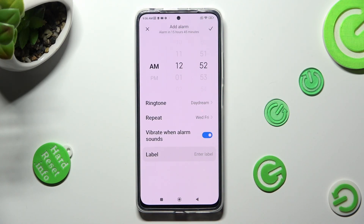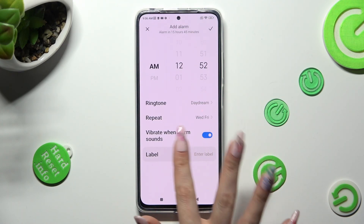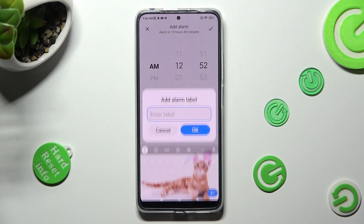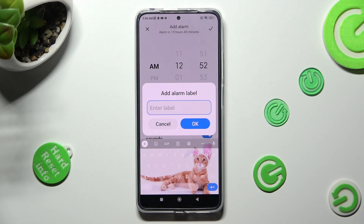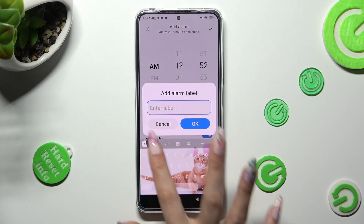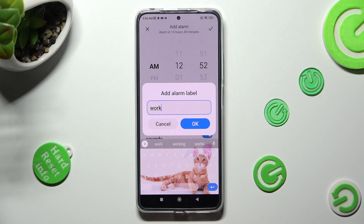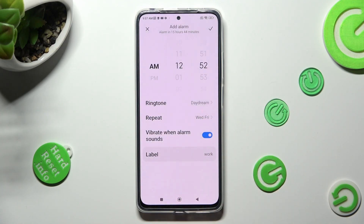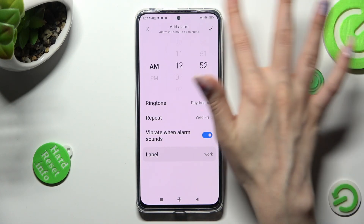Lastly, tap on Label. Now, you can label your alarm however you want to, if you want to, and hit OK. Finally, to save your alarm, select the Checkmark at the top right corner.